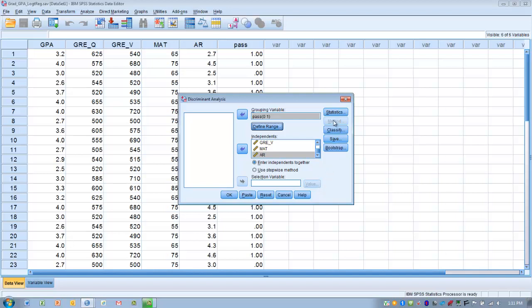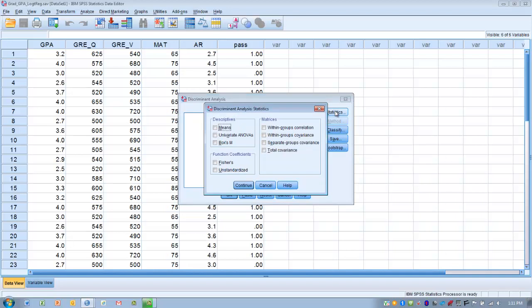We click Statistics. We want to see the means of each of the groups, univariate ANOVAs, and Box's M. Box's M will help us determine if we've met the assumption of equal variance among our groups. Under function coefficients, we want to make sure we choose Fisher's, which will tell us which function coefficients maximize discrimination between the groups. Then click Continue.